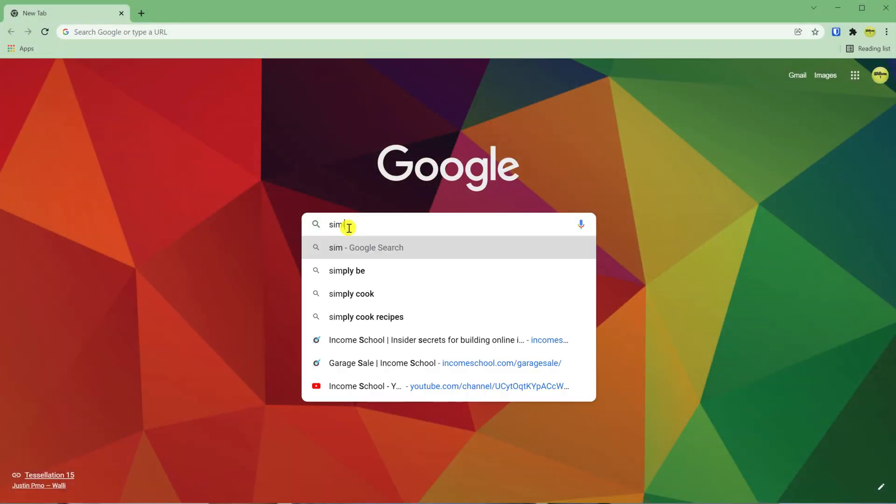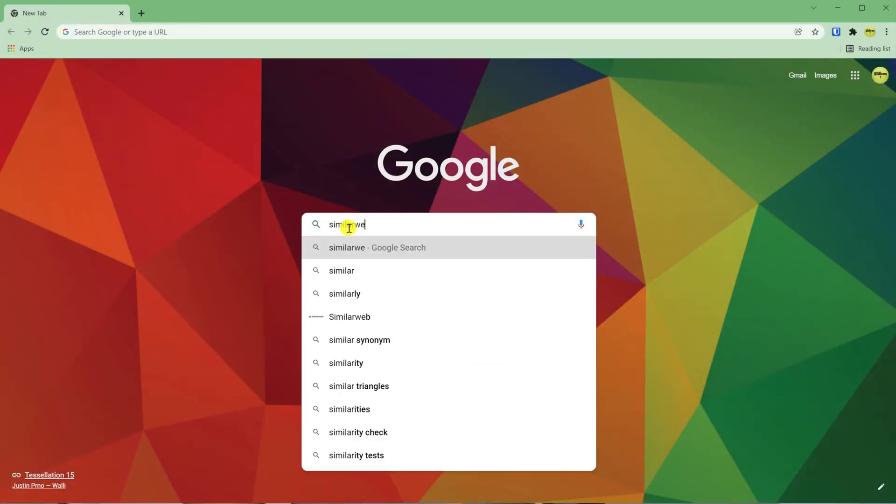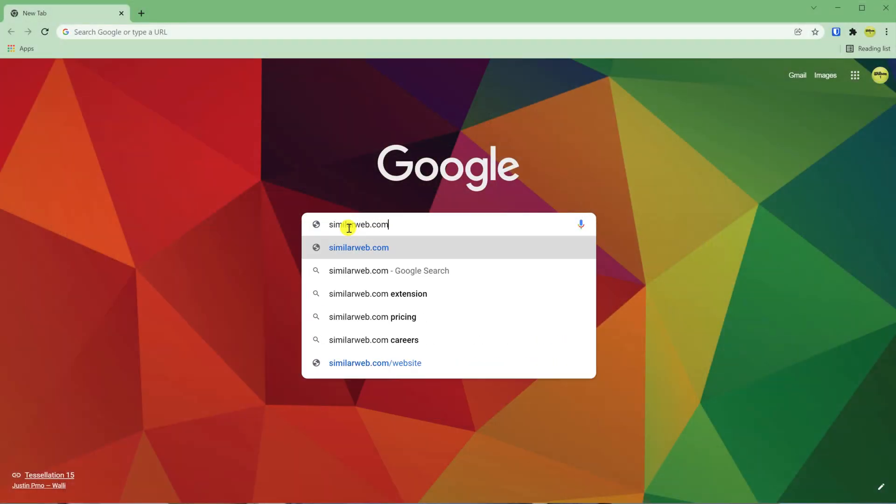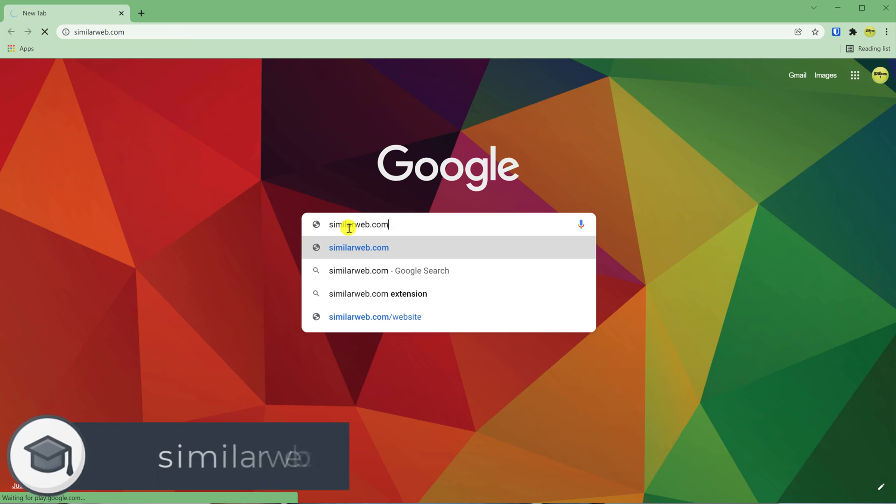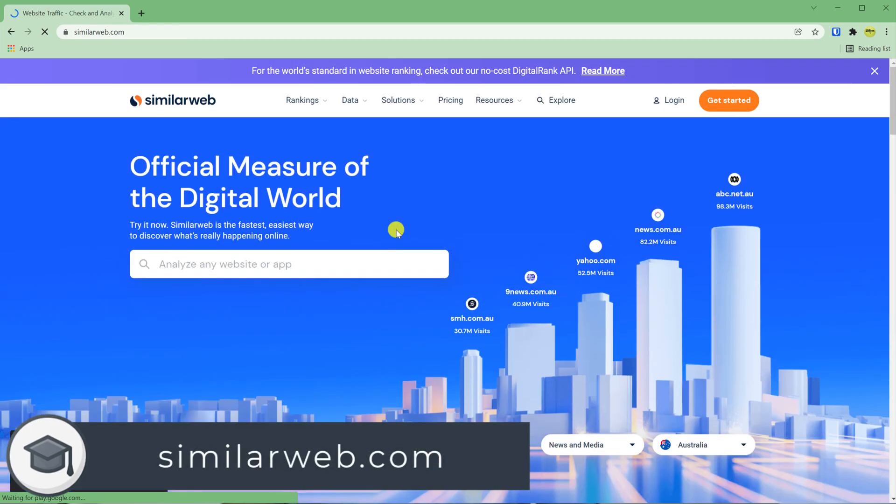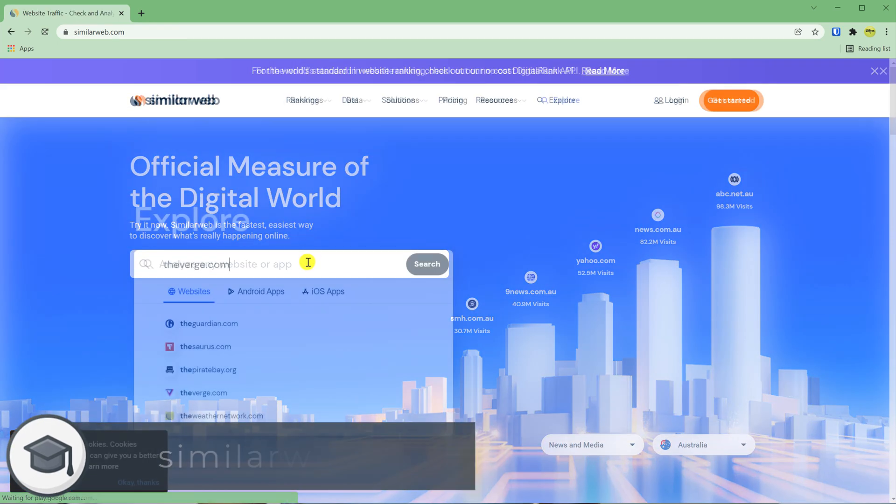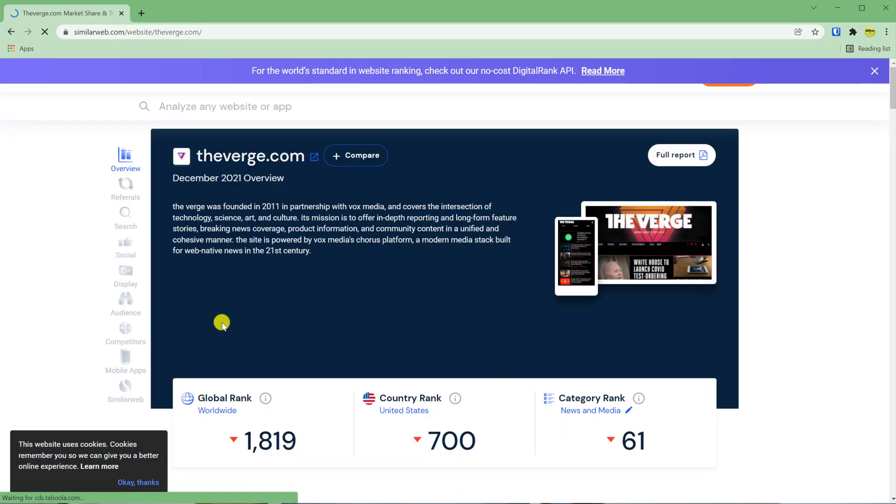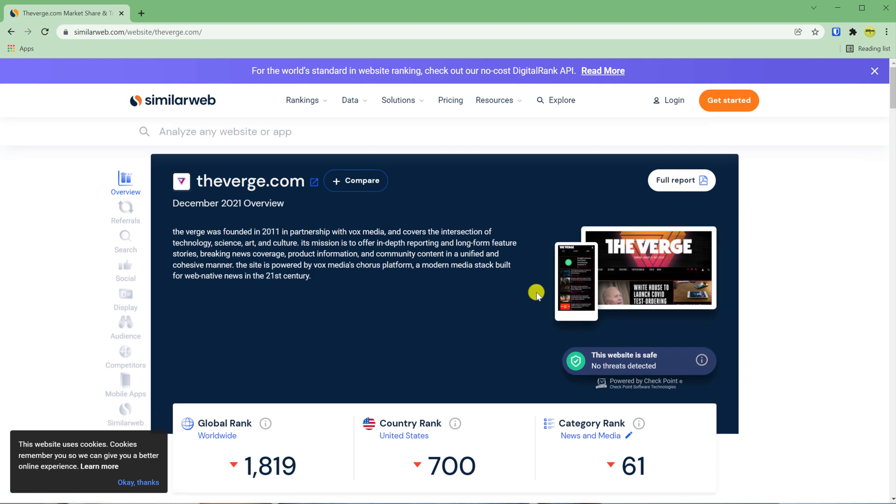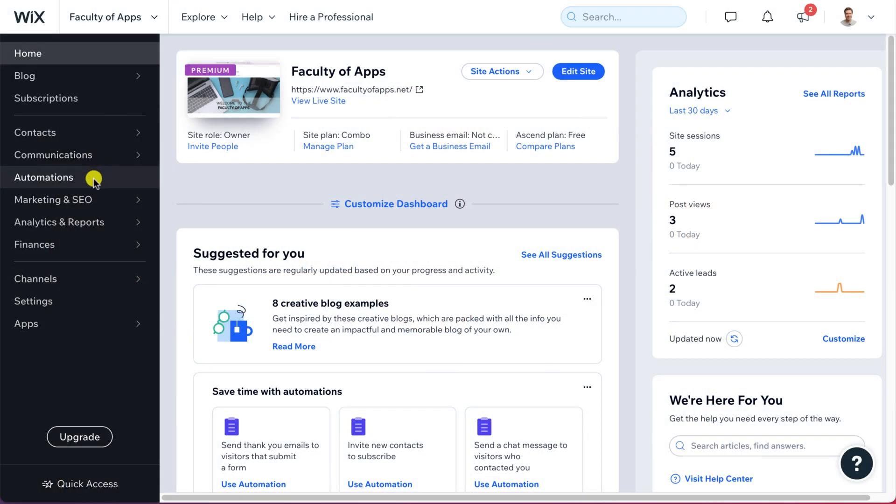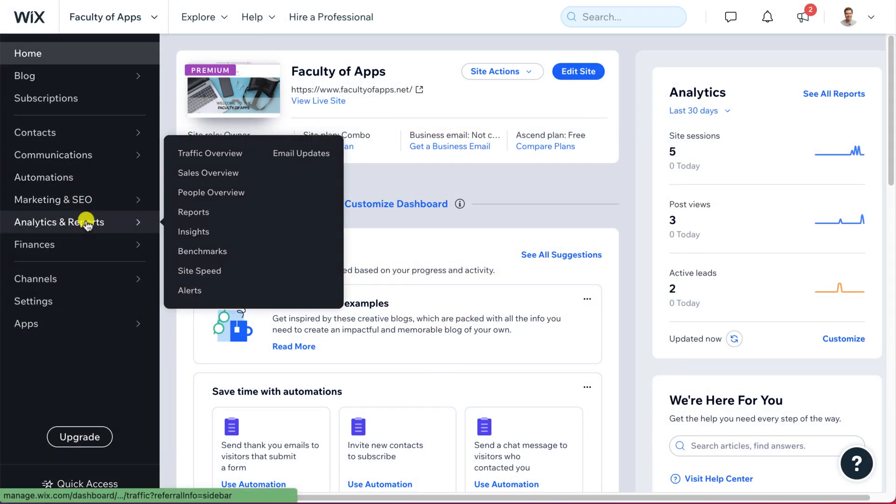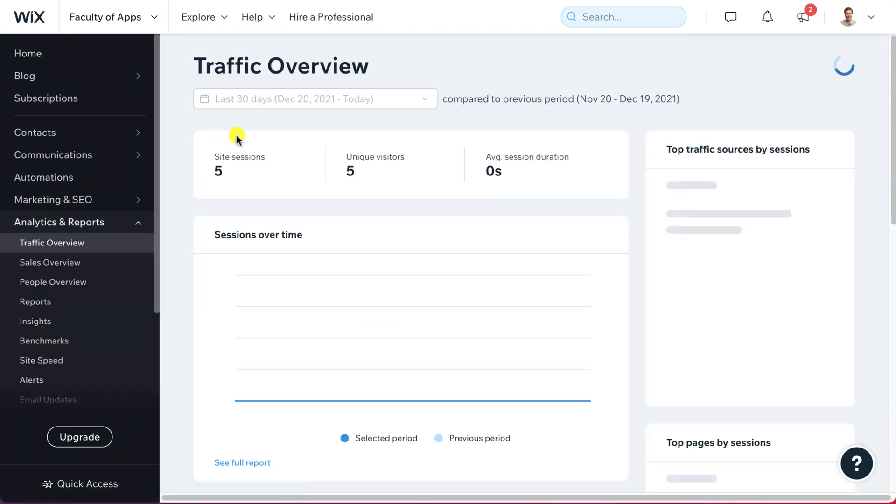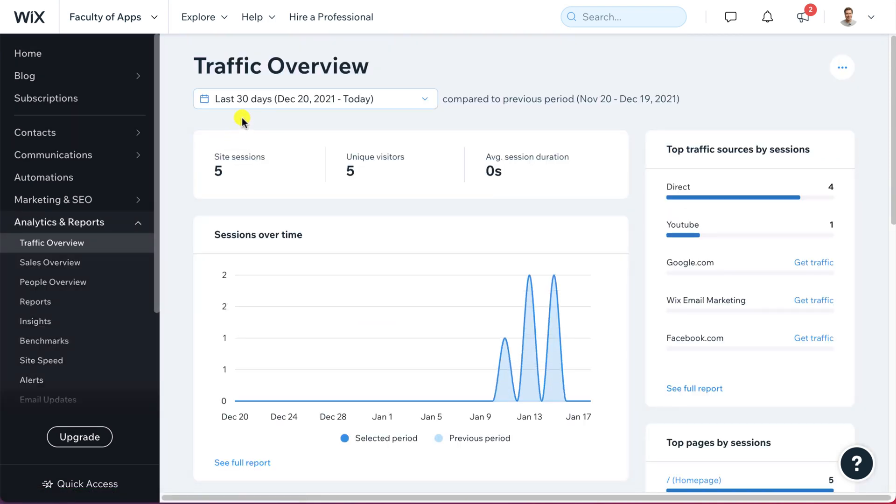So you see that running ads on your blog can be very lucrative. And if you're interested in seeing the page views or sessions of other sites that you may be interested in, you can type the URL address into similarweb.com and you'll be able to see their traffic results for the last three months. You can check your own site's sessions in Wix by going to your dashboard, clicking on analytics and reports and viewing your traffic overview.